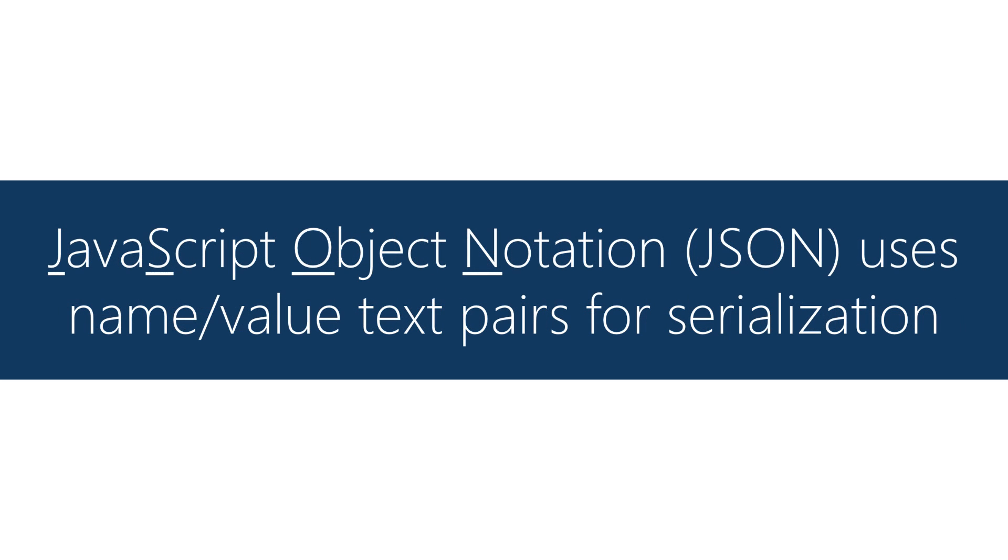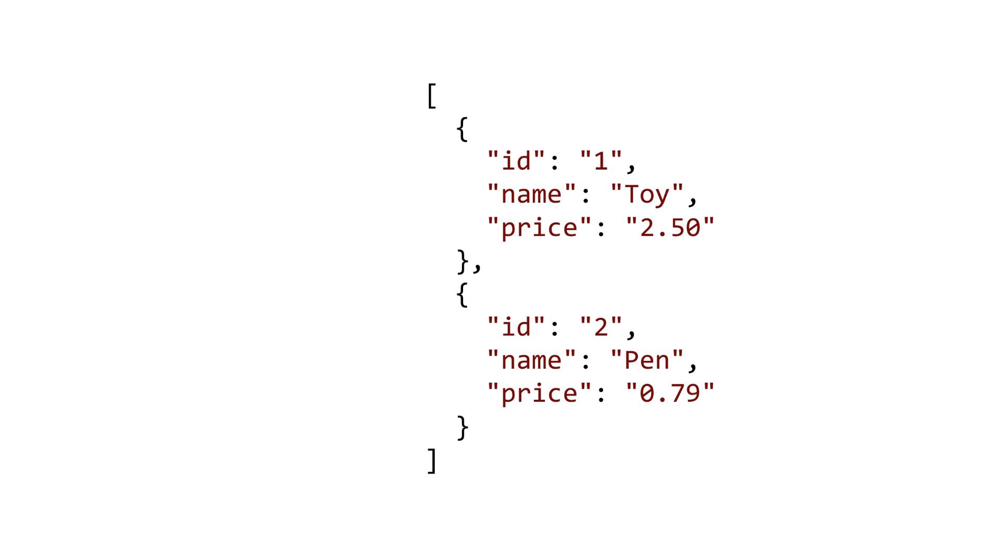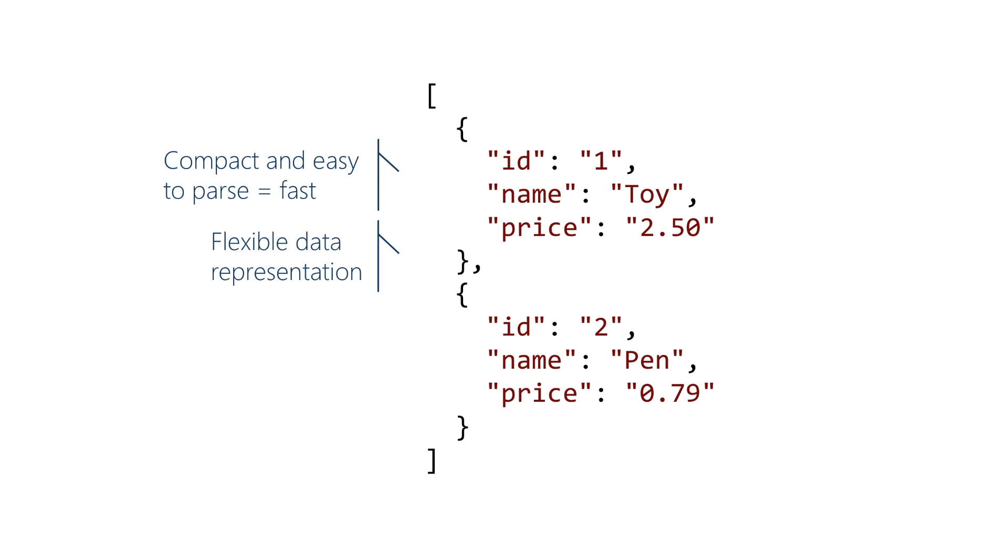The JSON format is pretty simple, it's just name value pairs as text. Here's an example. It's pretty compact which means it's pretty performant. It's easy to parse, it's fast to send across the wire.